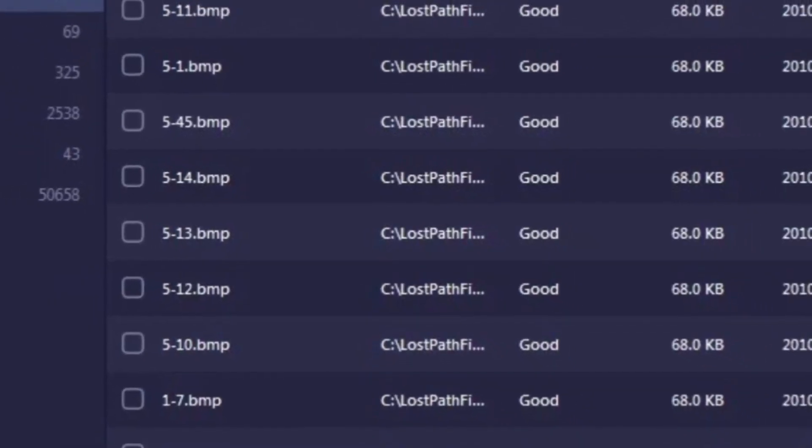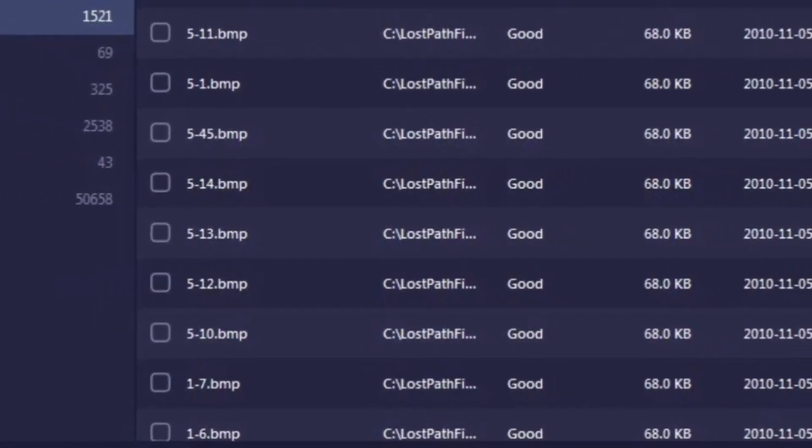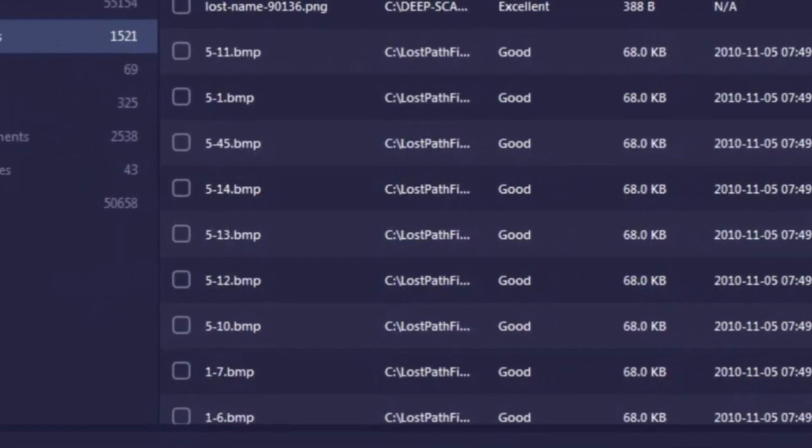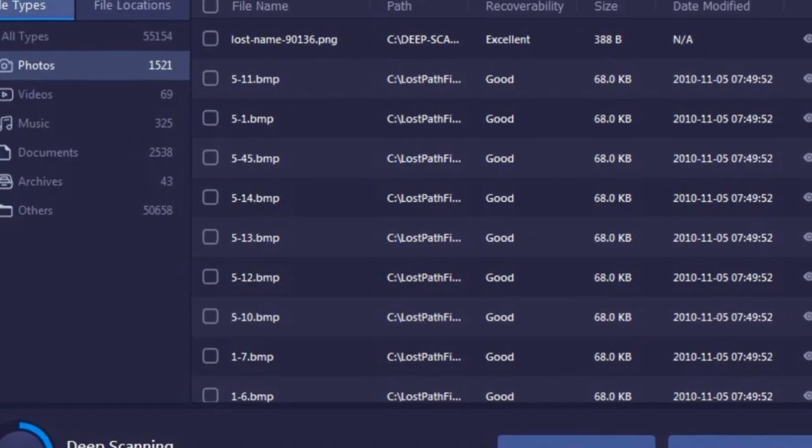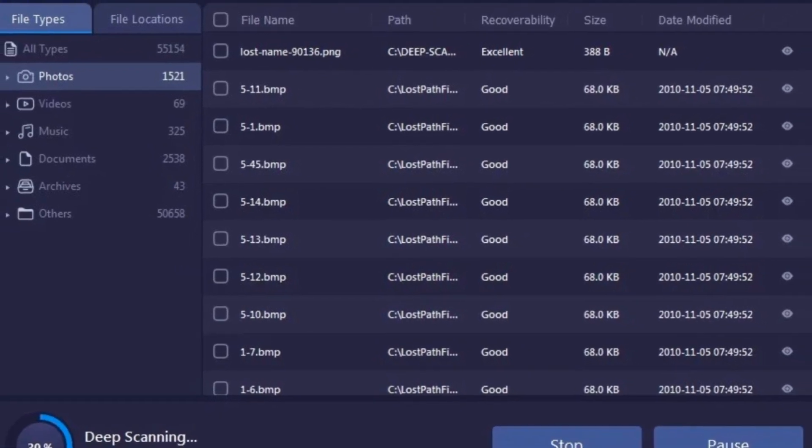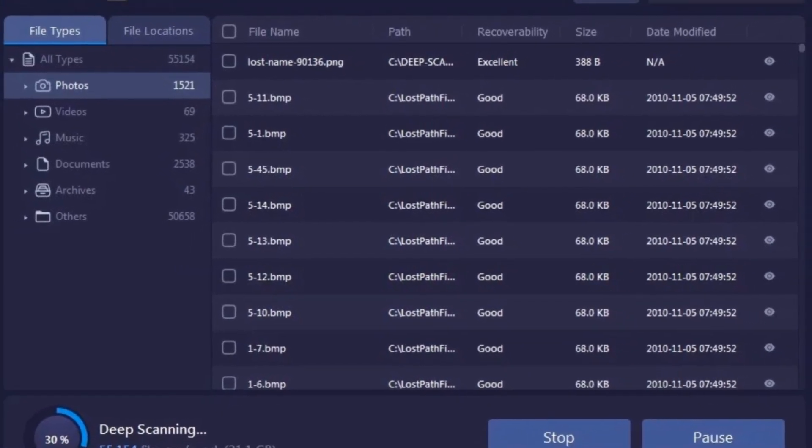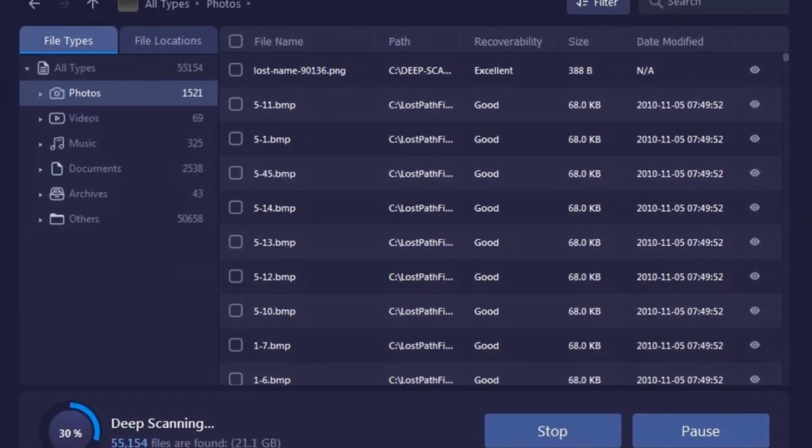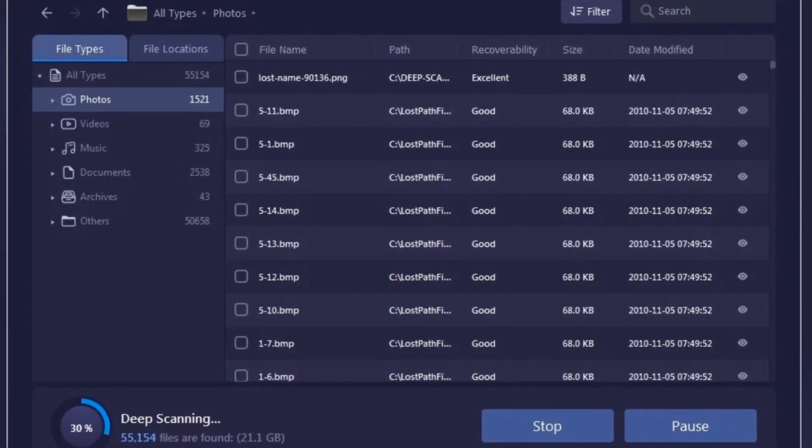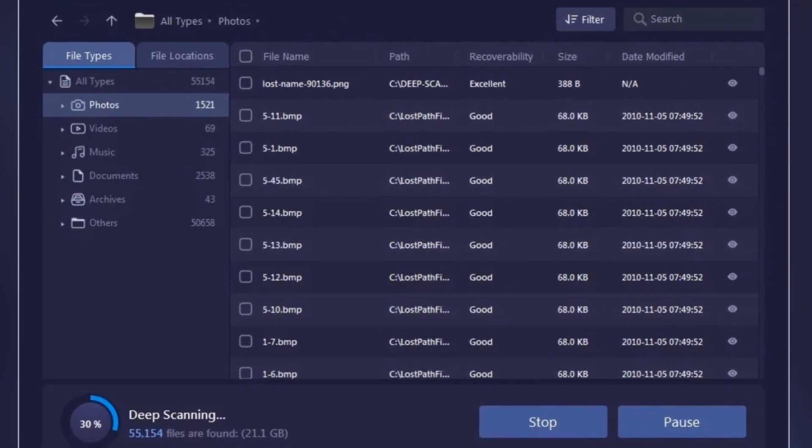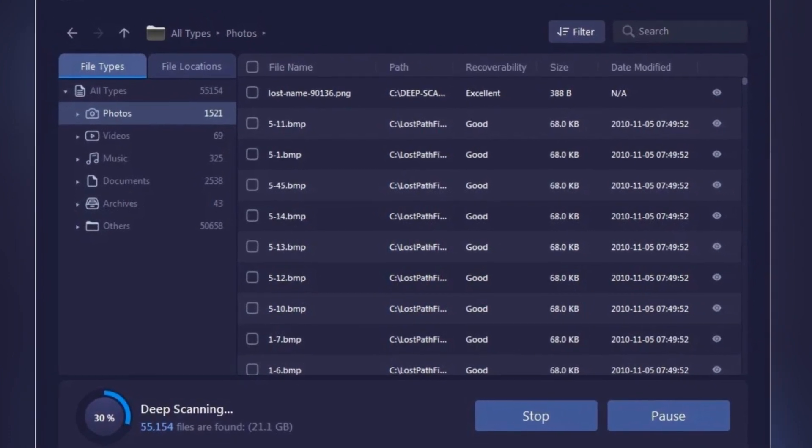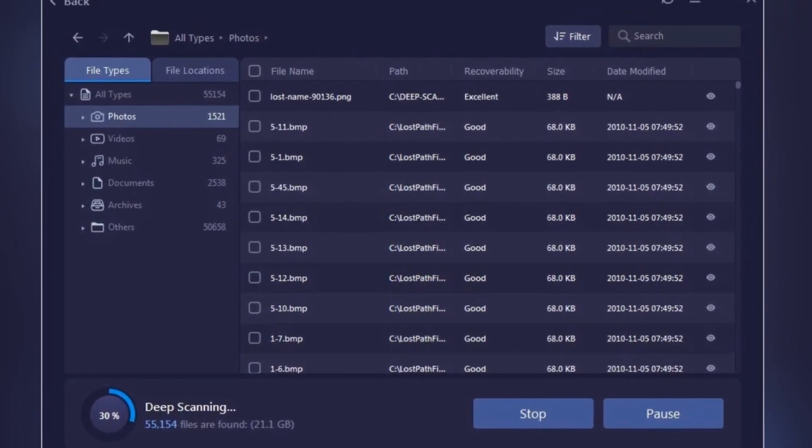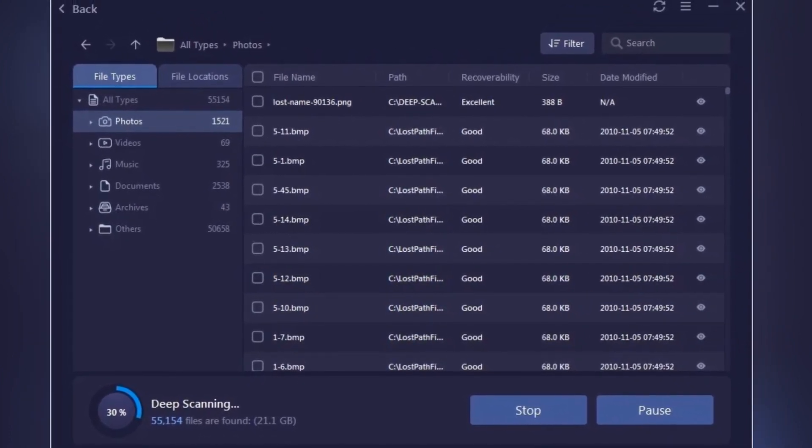But here's where ITOP Data Recovery swoops in like a superhero. This powerful tool can help you recover lost or deleted files from your PC, whether they disappear due to accidental deletion, a virus attack, system crashes, or even disk formatting.